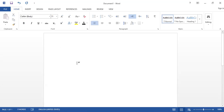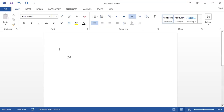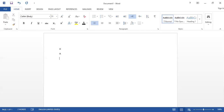Let's try the first method, which is very simple. Whenever you want to make any text vertical, you just enter each character followed by pressing the Enter key. For example, to write 'happy': press H then Enter, A then Enter, P then Enter, P then Enter, then Y.